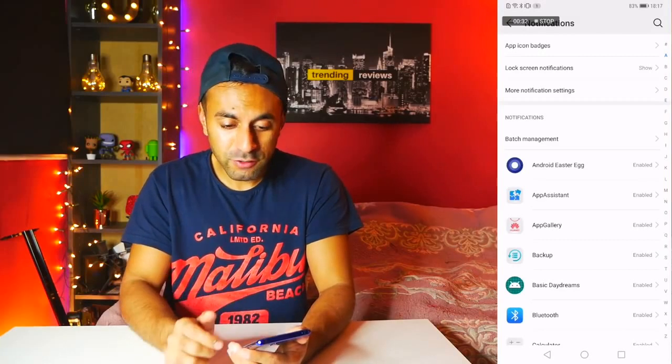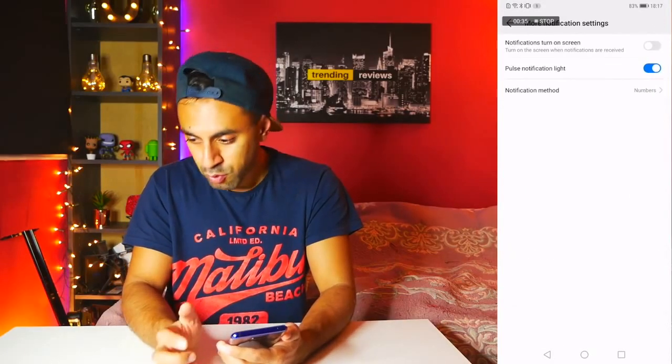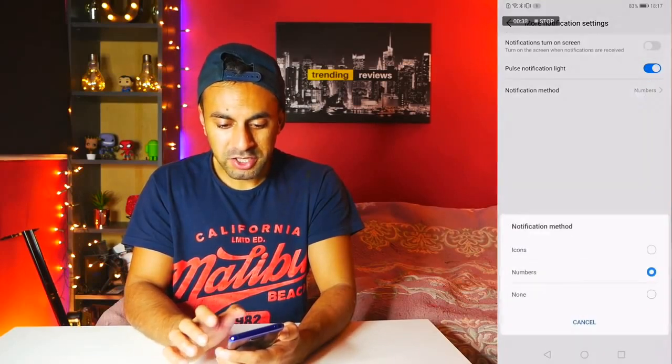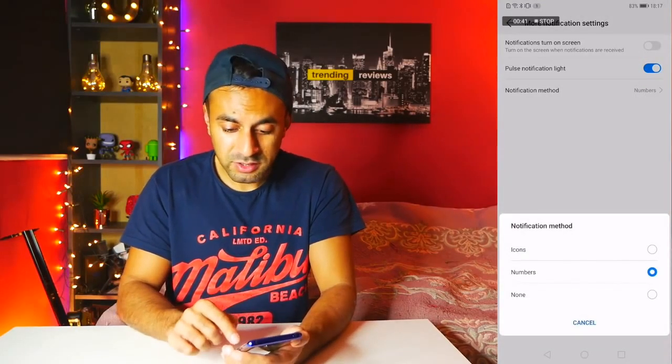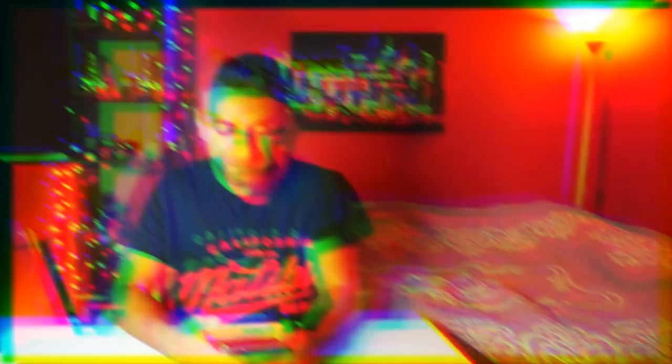Go into Notification Settings, then More Notification Settings, then Notification Method. You have the option to choose between Icons and Numbers. By default it was set to Icons; I've switched it to Numbers, so now I can see the number of unread messages on the app icons themselves. I think that's what most people would prefer anyway.